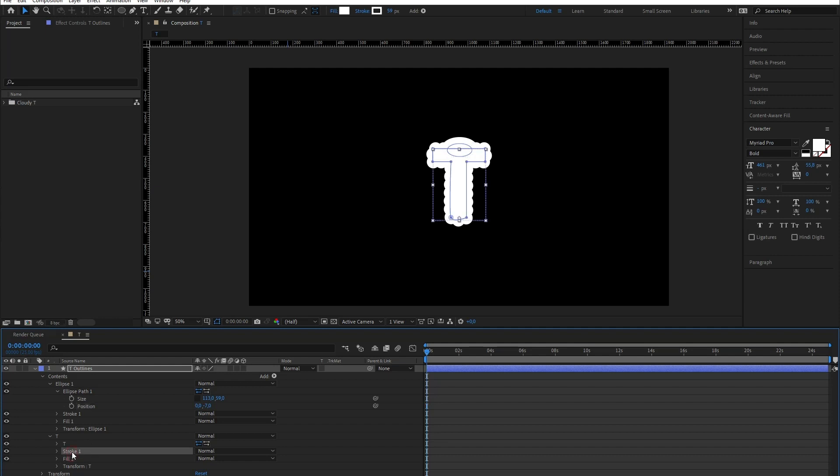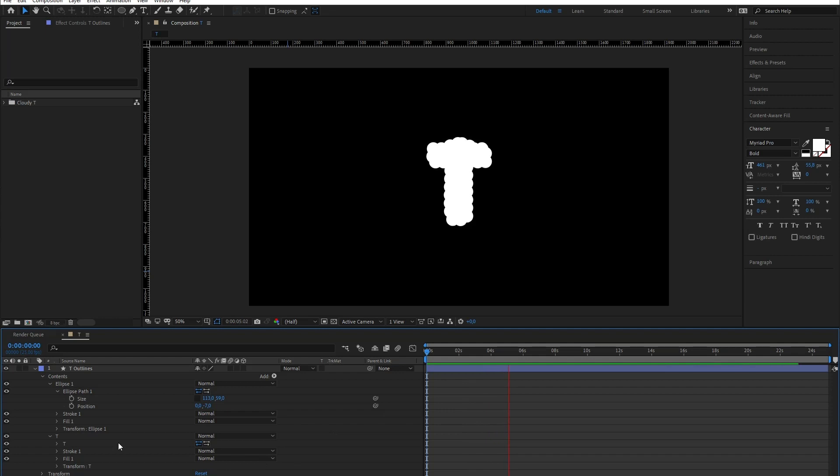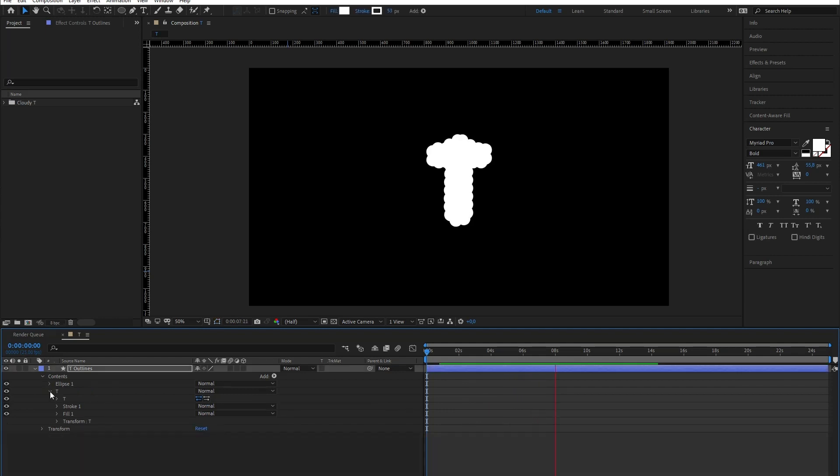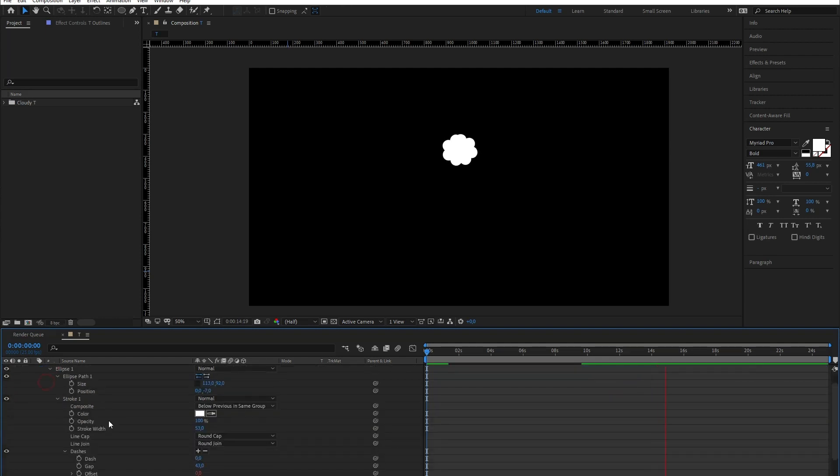I'll just copy the previous stroke to the new ellipse. And it looks like we're gonna need to work on this one too. Best way to do this, isolate the ellipse. One by one, increase or decrease the gap size until it stops flickering. Just like this.